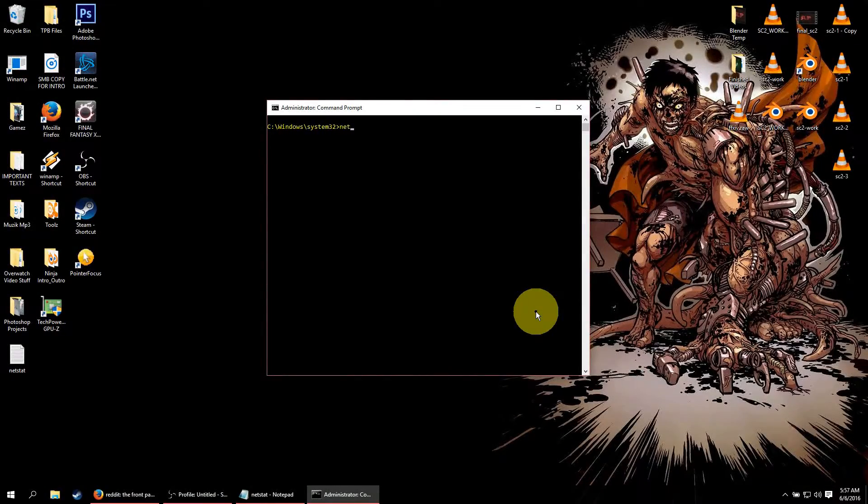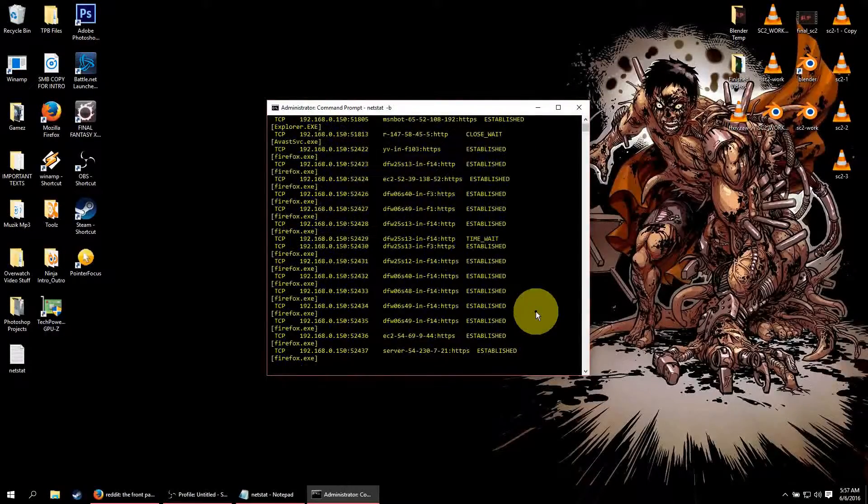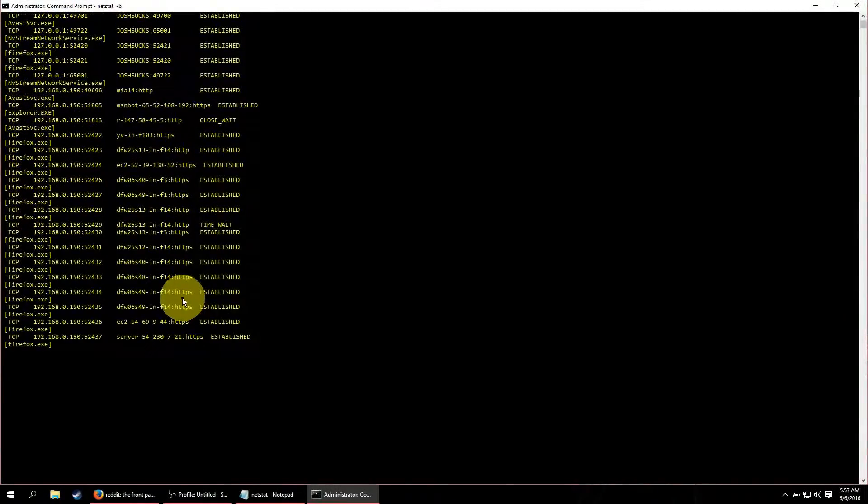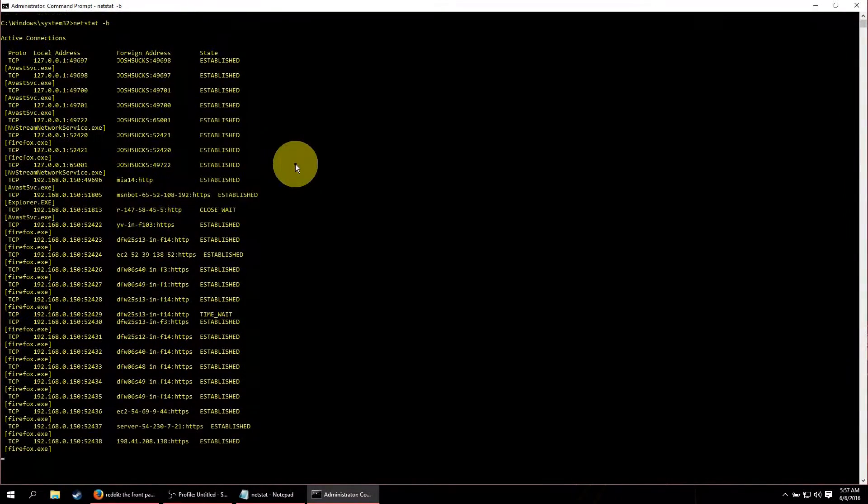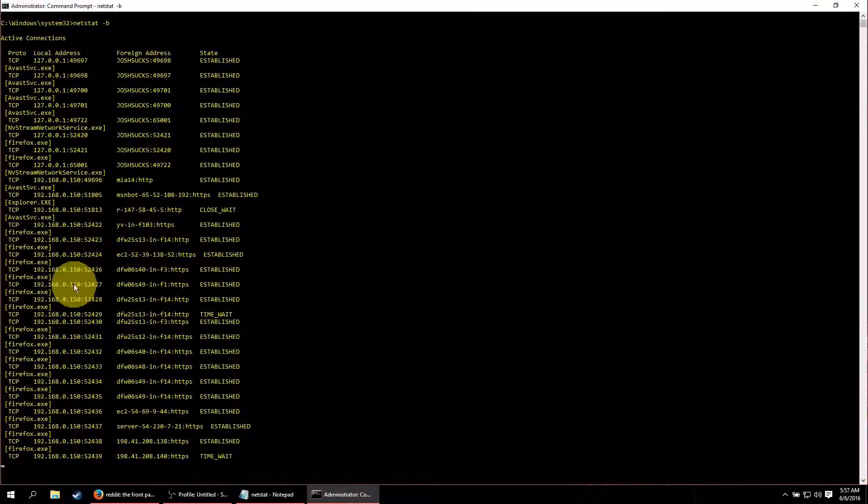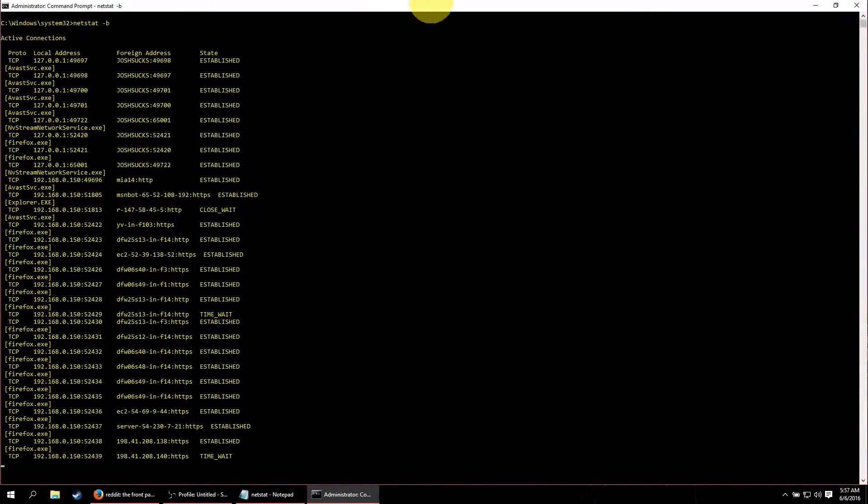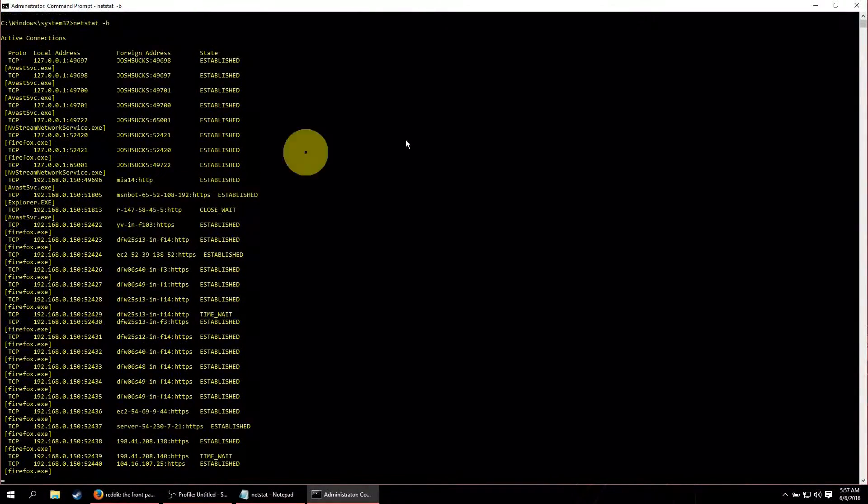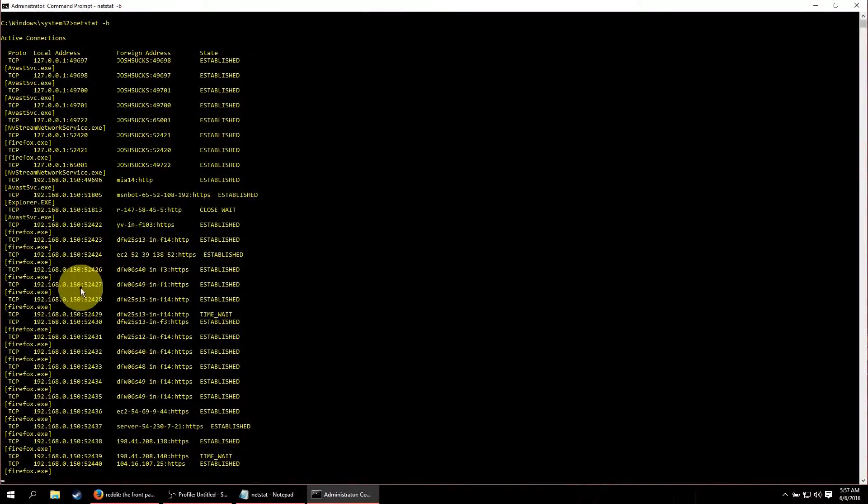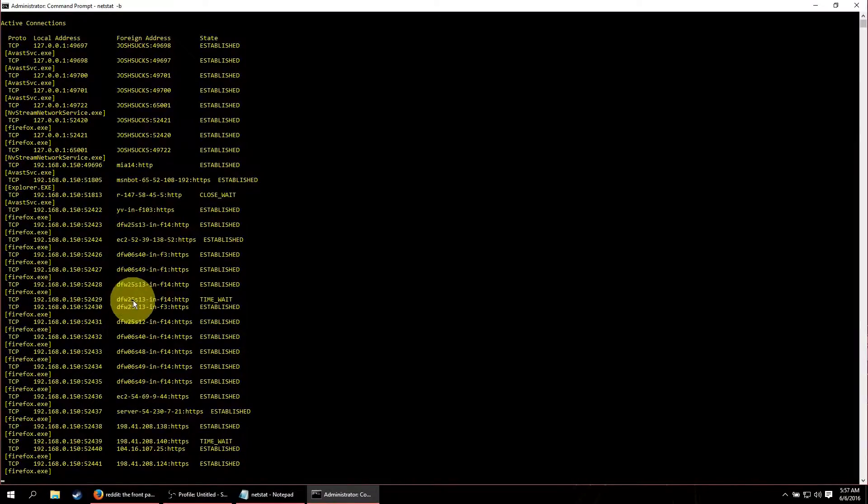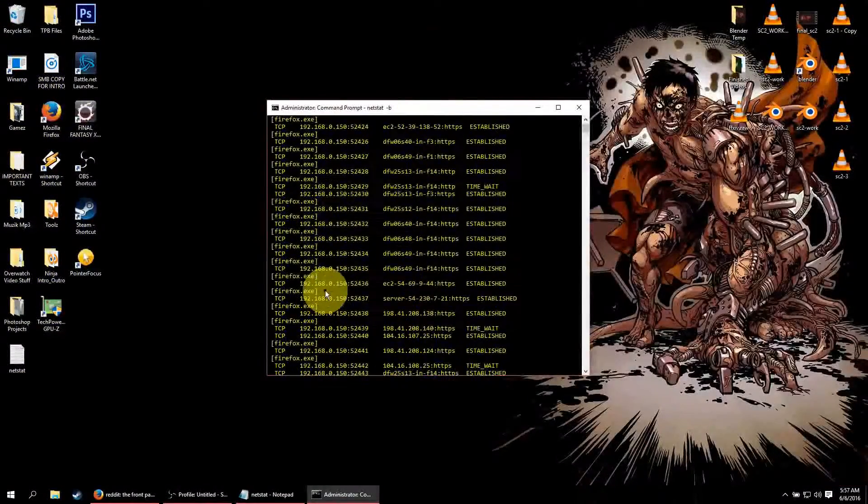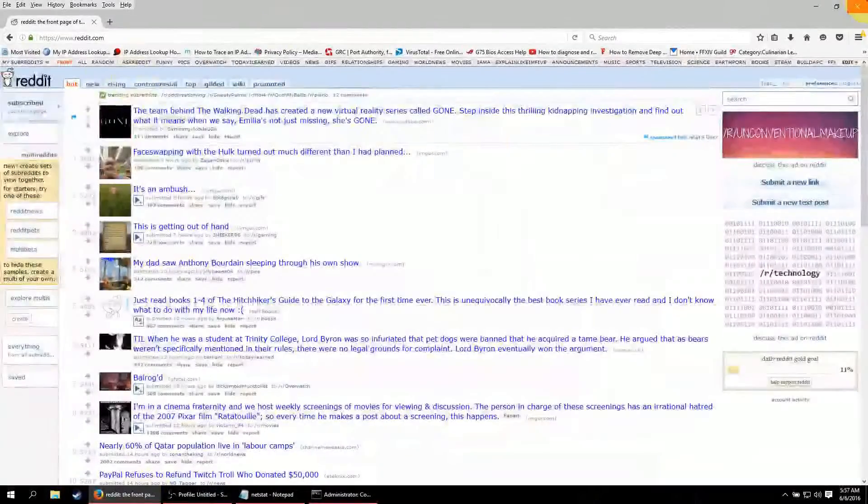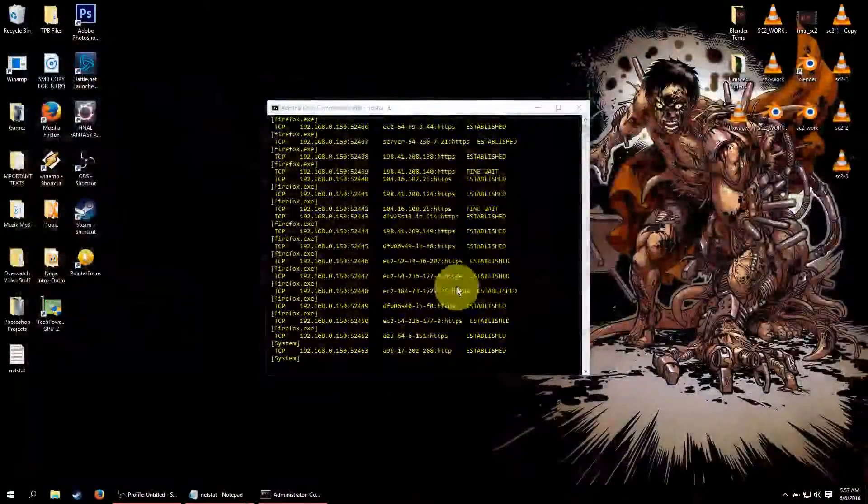And you can see here that there's several new connections and the connections are through Firefox. So as you can see when you open up a new executable program or a new executable it will show up in the list. So there's that. Now what we're gonna do is we're gonna close out of Firefox and do this again.